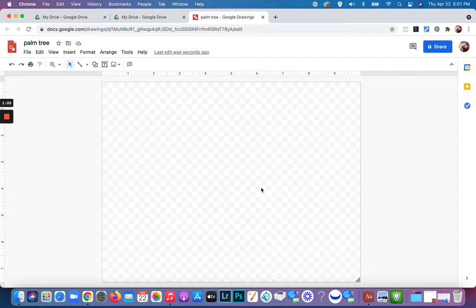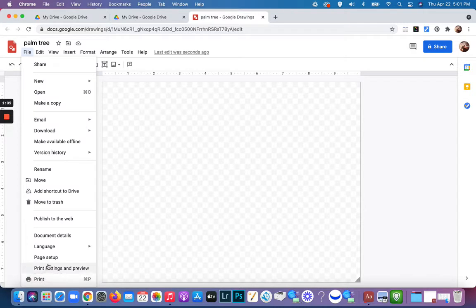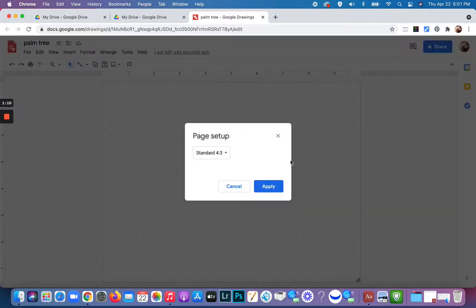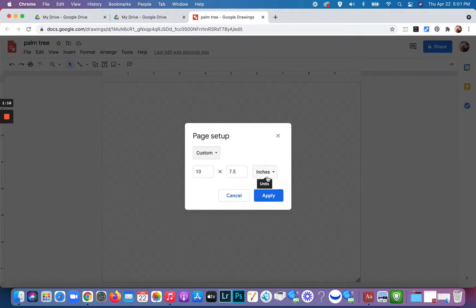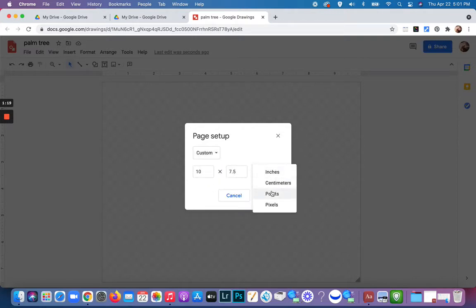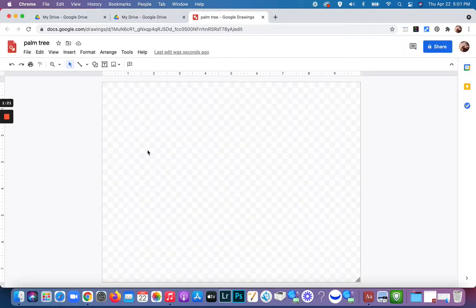If you need to change the size or format, go to file and down to page setup where you can change it to various proportions, or come down to custom and change it there. You can also change units from inches to centimeters, points, and pixels. I'm going to keep my canvas as is — the checkerboard pattern is your transparent background, which makes it really easy to select this drawing and add it to future drawings.